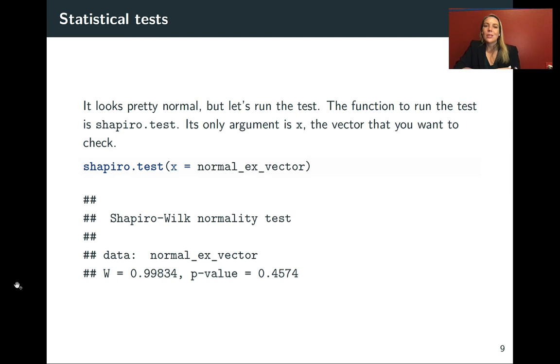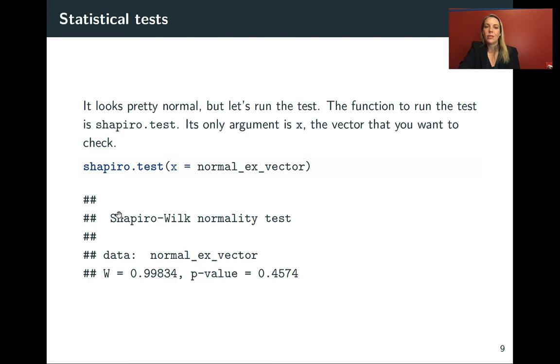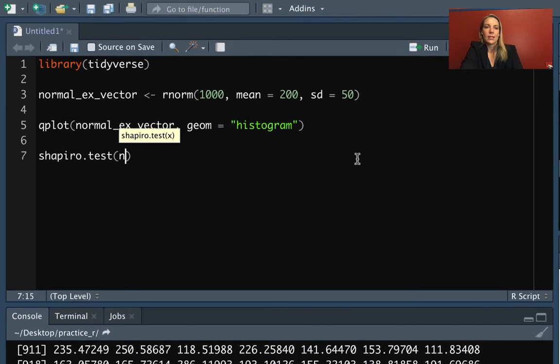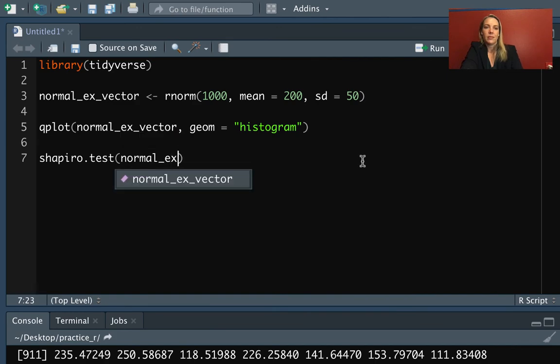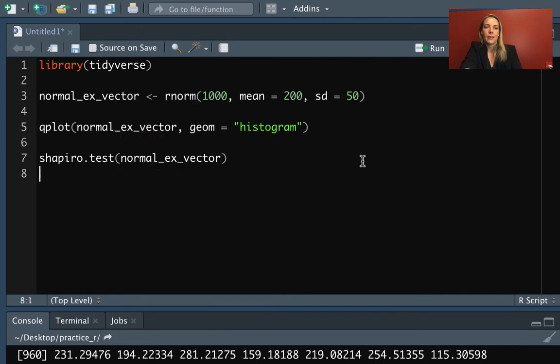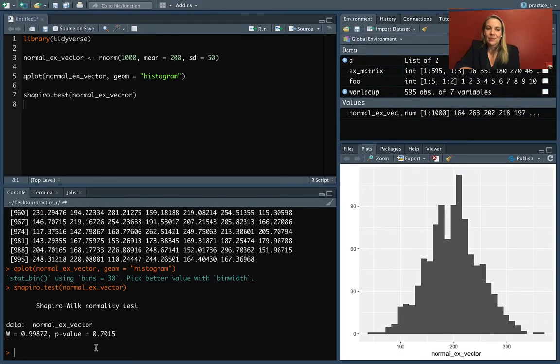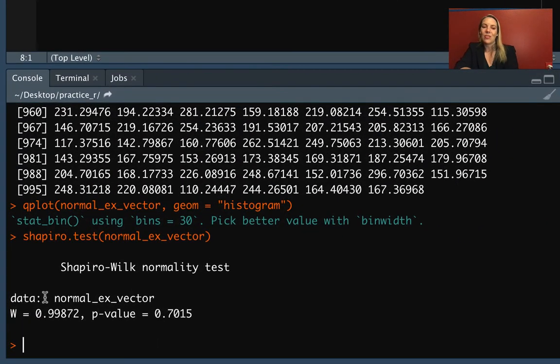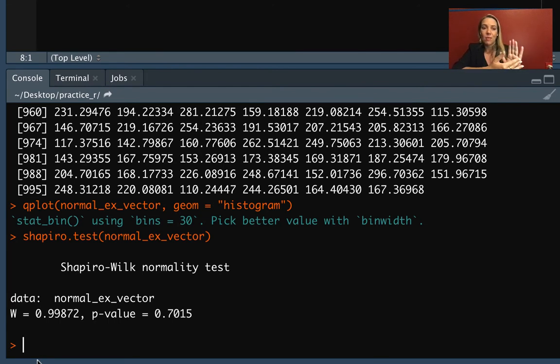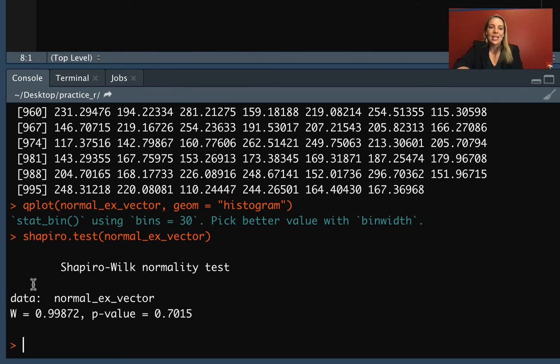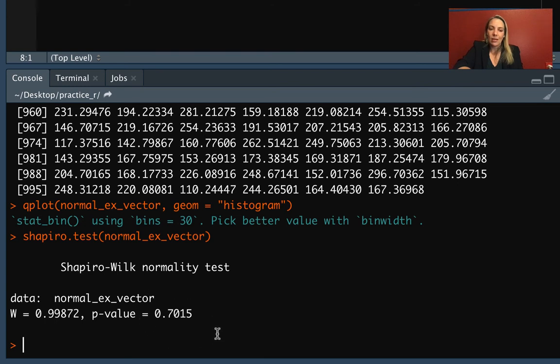It looks pretty normal, but we can run the test using the function shapiro.test. The only thing it takes is the vector of numbers. I'll put in the name of our vector. You can see the output it's given us. This output is formatted in a nice way where we can clearly see elements. We get a reminder of what we were running—the Shapiro-Wilk normality test—it reminds us of the data, and gives us a test statistic and a p-value.